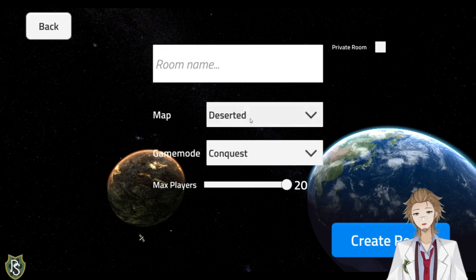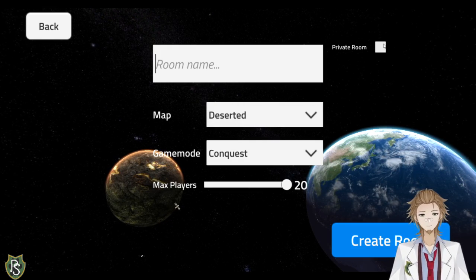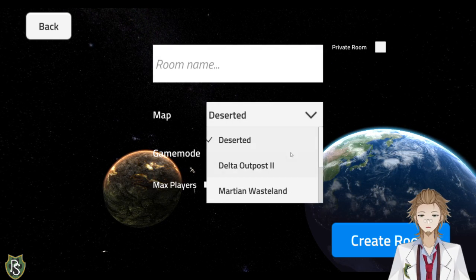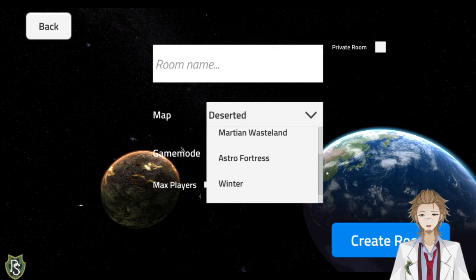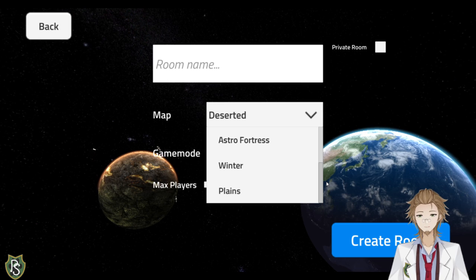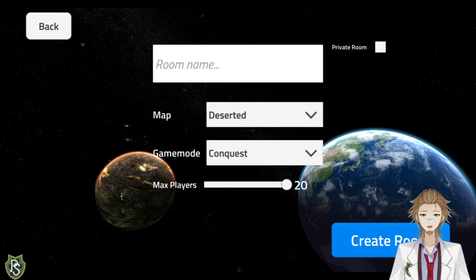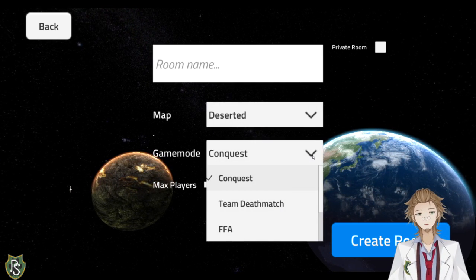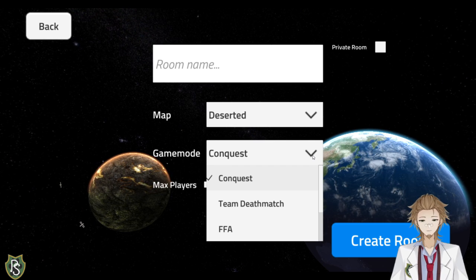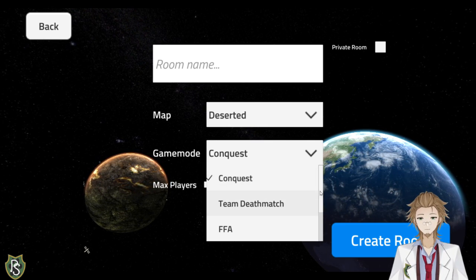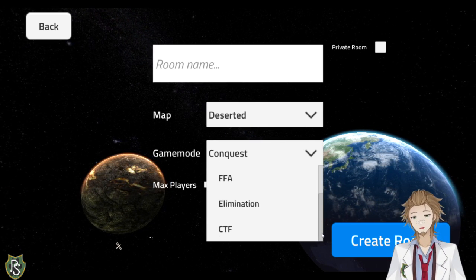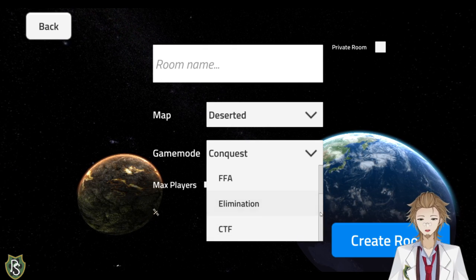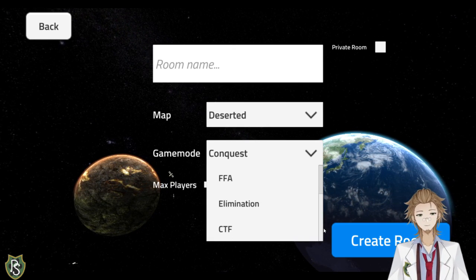But actually you can also create your own room. You can name it, whatever. You can make it private. If you want to do it with friends, you can choose the map, which is deserted, Delta Outpost, Martian Outpost, the Astro Fortress, Winter, or Plains. And you can choose the game mode, which is, it defaults to Conquest, which is what you'll mostly be playing. But there's also a team deathmatch, free for all, elimination, and Capture the Flag.